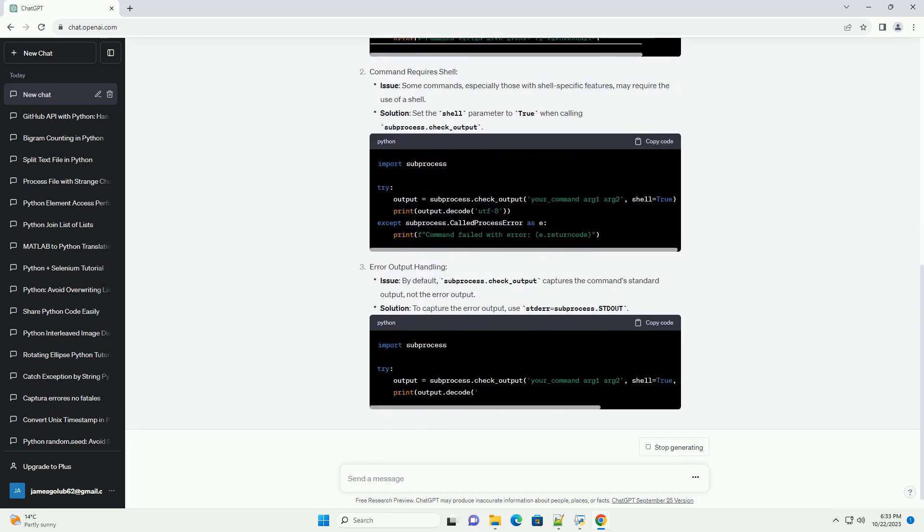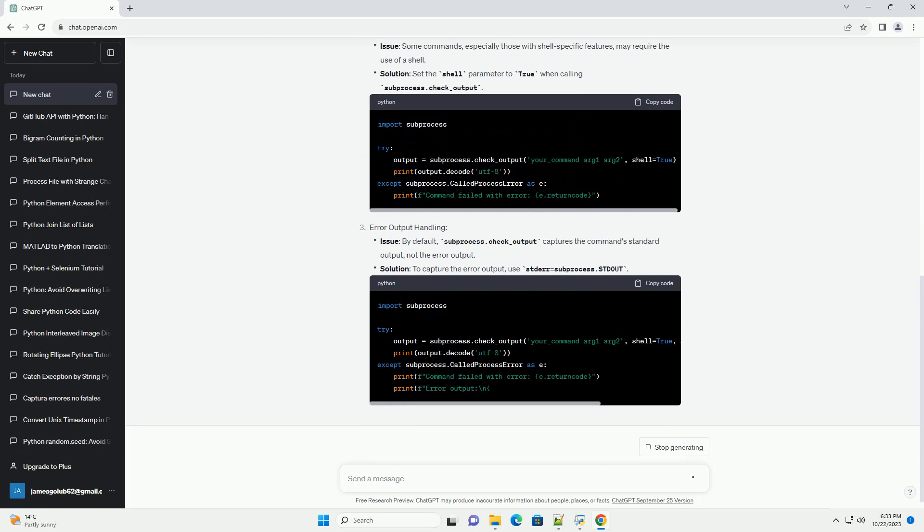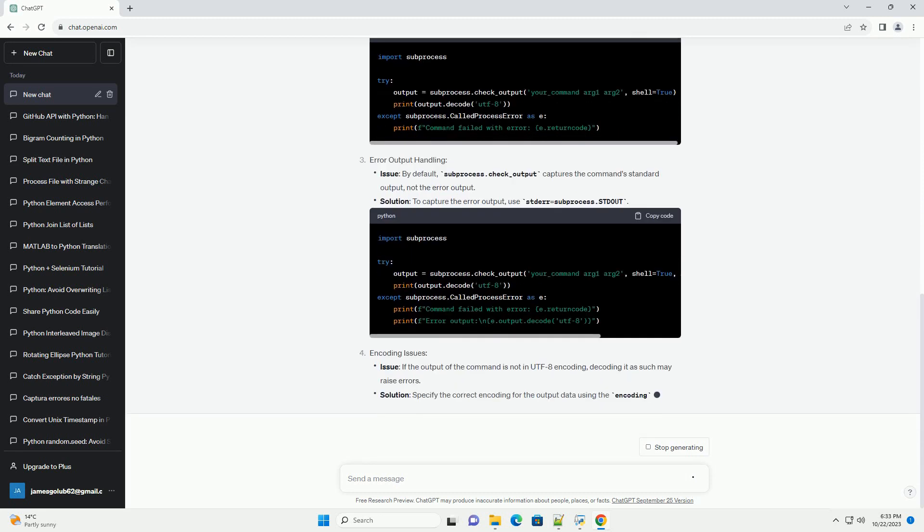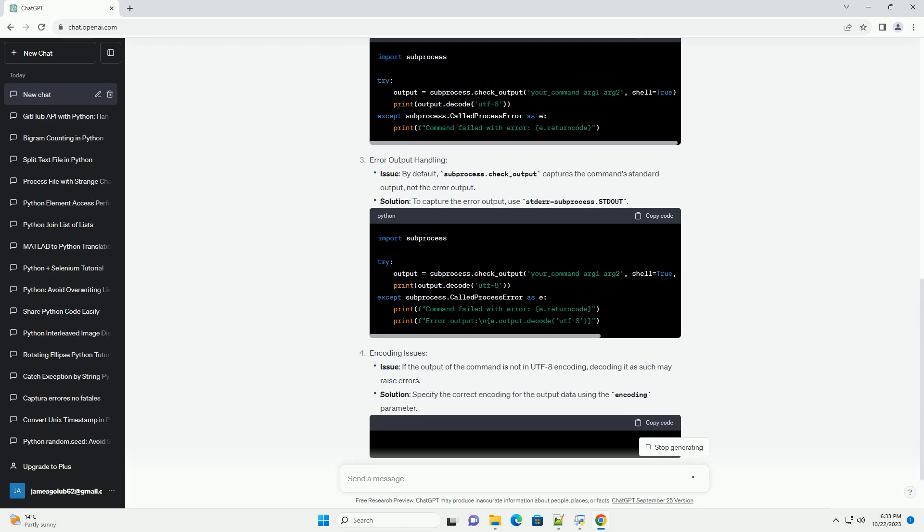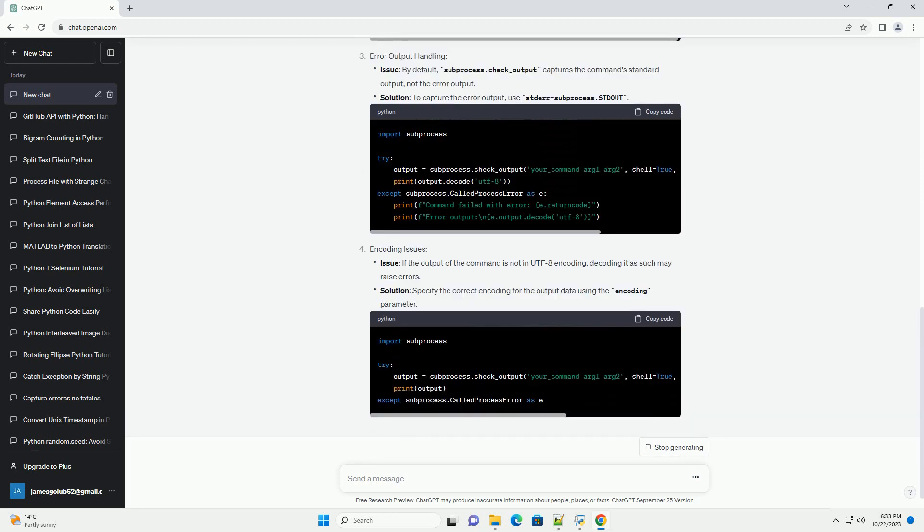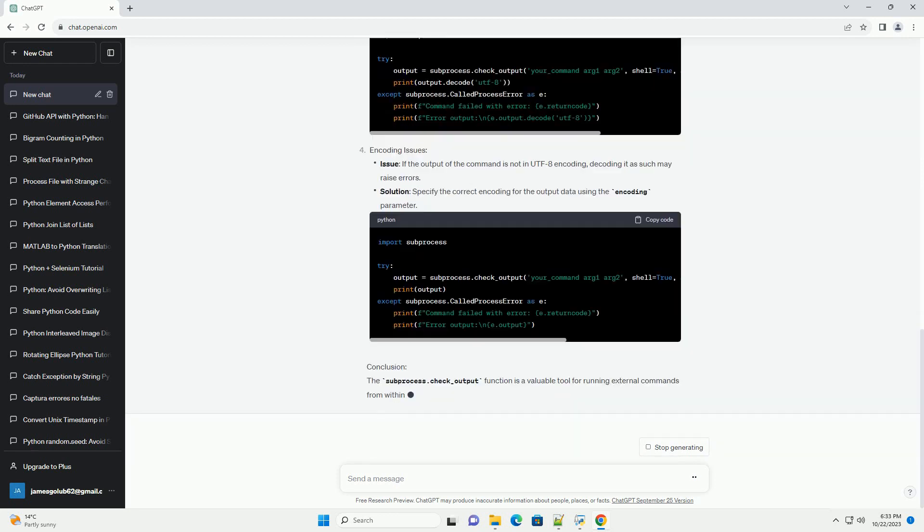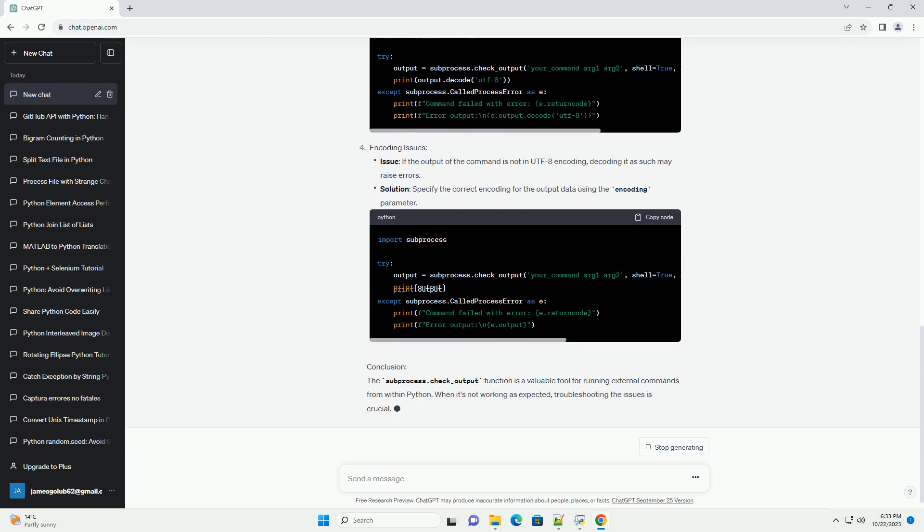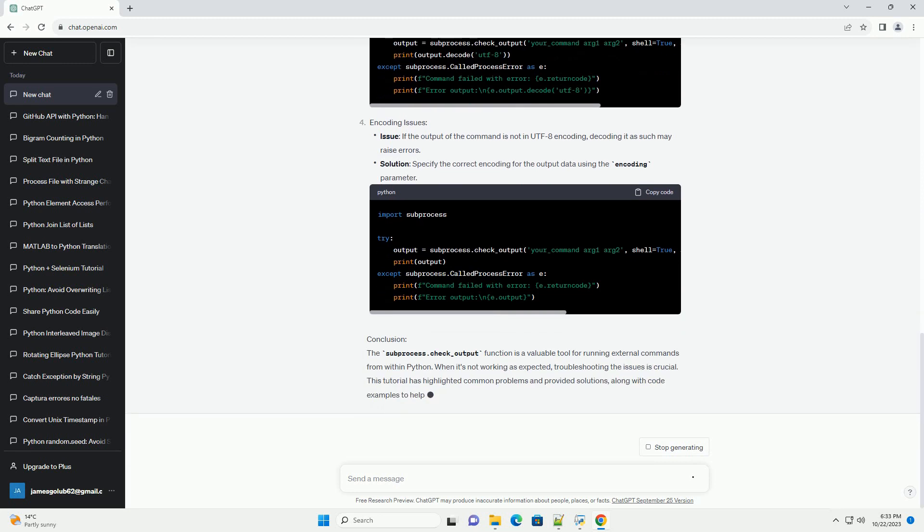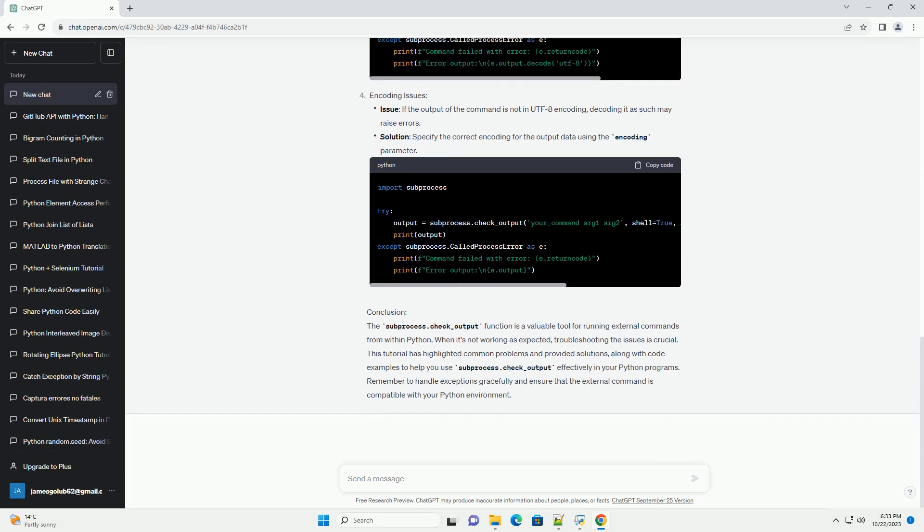However, there might be situations where you encounter issues while using subprocess.check_output. In this tutorial, we will explore common problems and solutions when subprocess.check_output is not working as expected, with code examples to illustrate these issues.